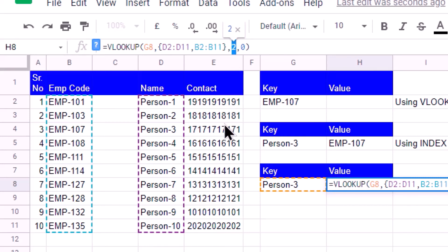So if you use this VLOOKUP, it can work in the same way as INDEX MATCH works. It's very useful. Here I have introduced the concept of virtual range. This virtual range you can use in a number of other use cases.